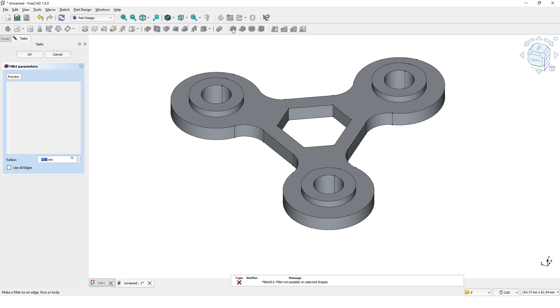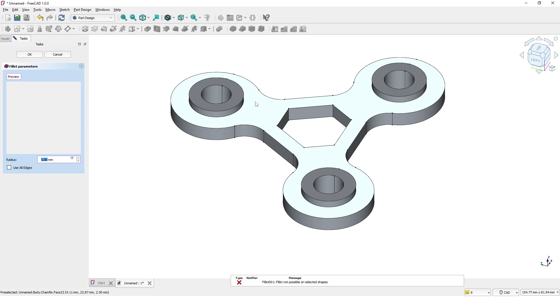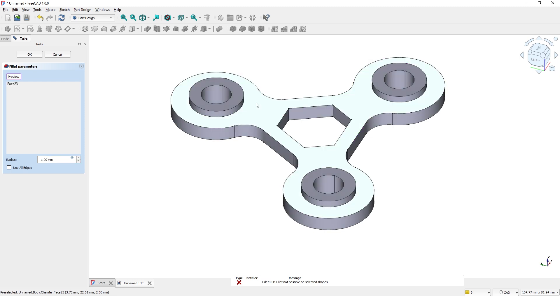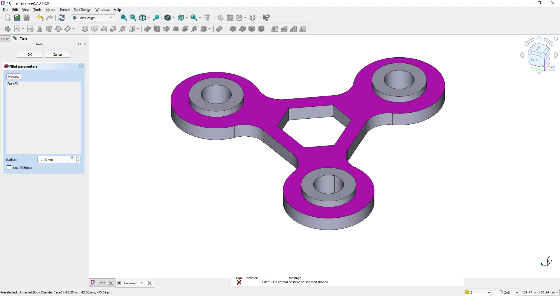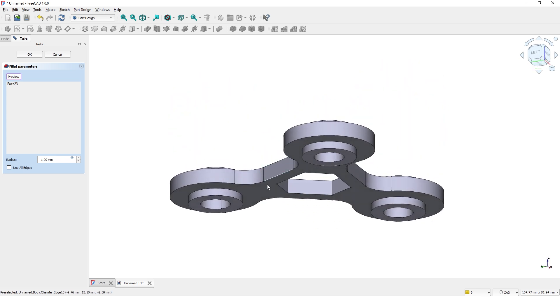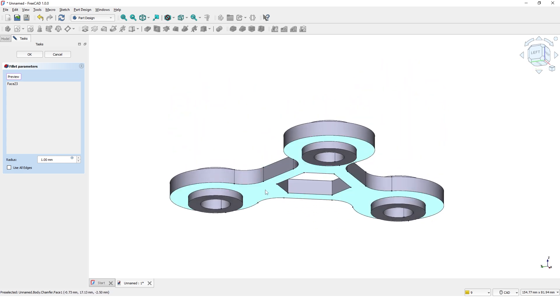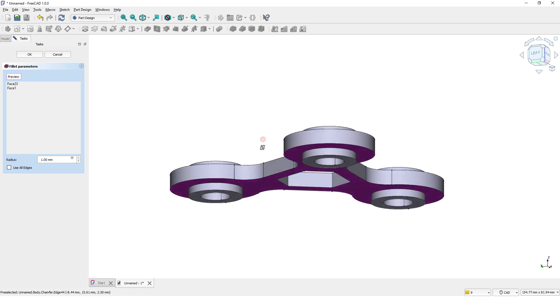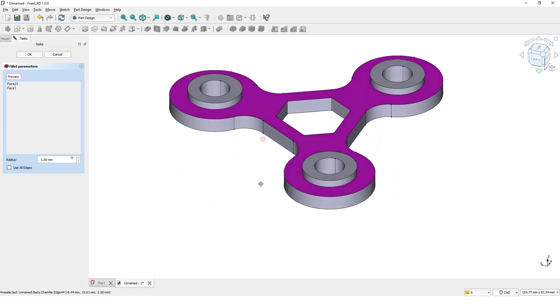Let's add some more radius. This time I will select the faces so all the edges of the faces will be radius. Leave 1mm and click OK.